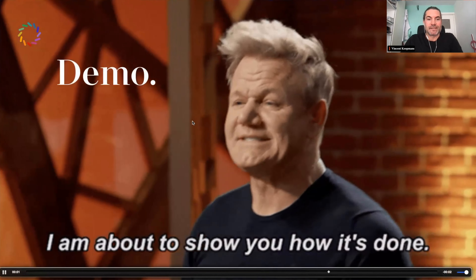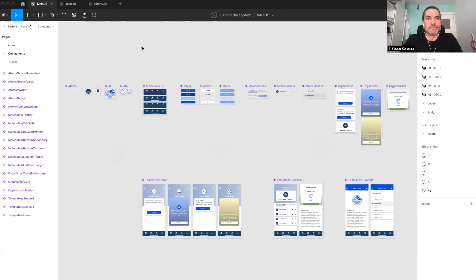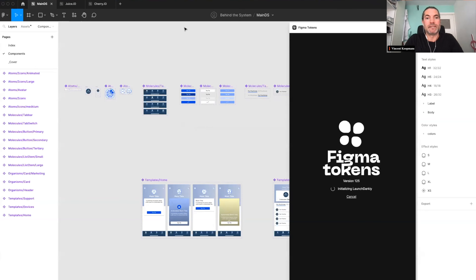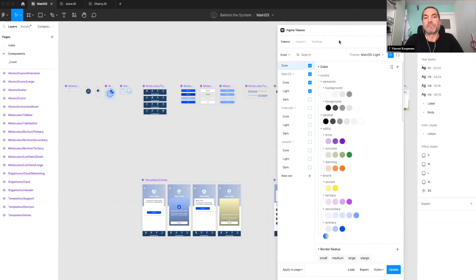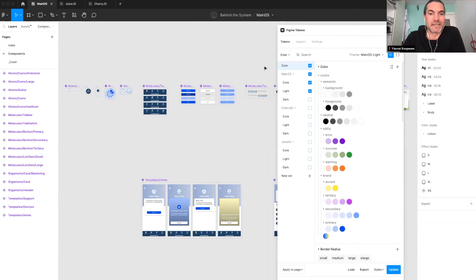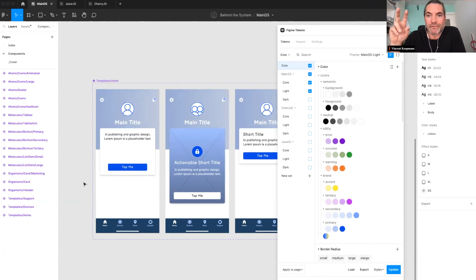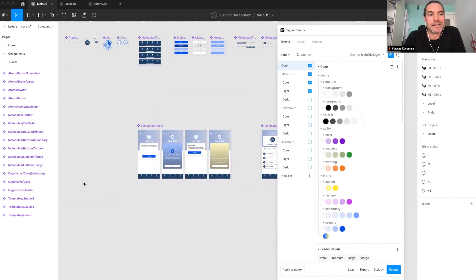All right, so what we have here — because I wasn't allowed to show you the libraries from Liberty Global — I had to create a few components in a new library. Let's open up Figma Tokens so you can see what I did. This is by no means a perfect token setup — I created it specifically for this demo. As you can see, it's like the most ugly file ever — a wireframe version. It wasn't to make it pretty; it was just to prove a concept.